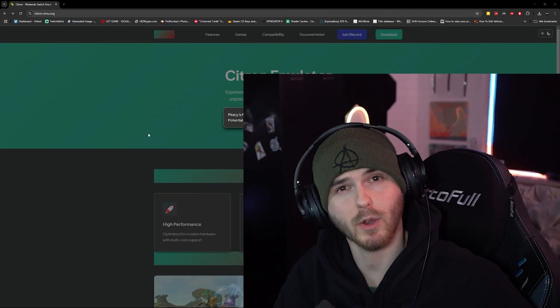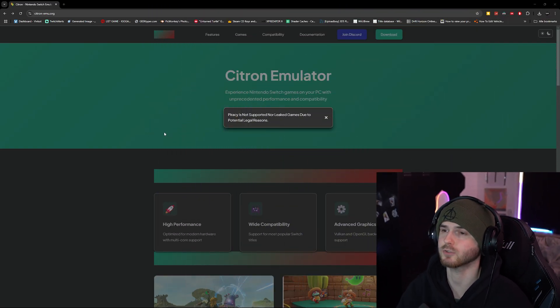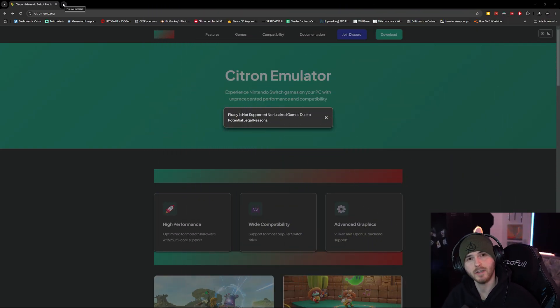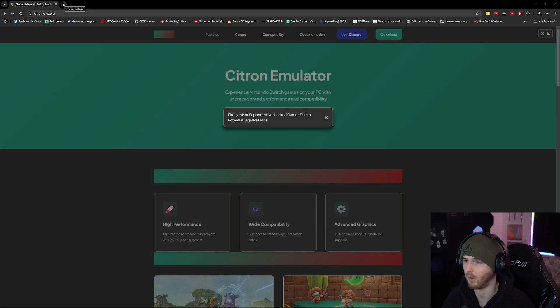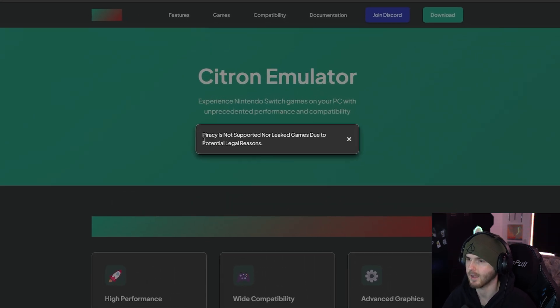Yo what's up guys, welcome back to a brand new video. Today I'm showing you how to play the new Donkey Kong game on Citron Emulator.